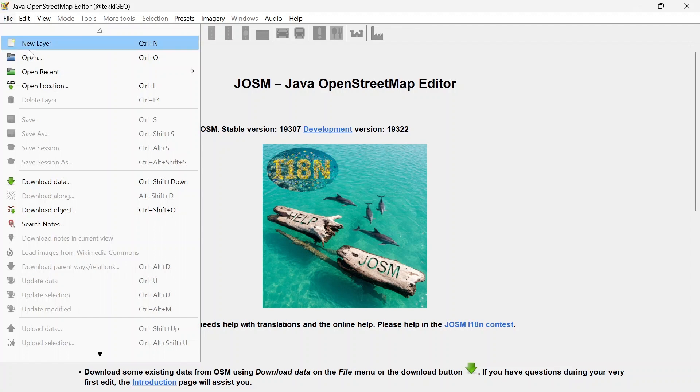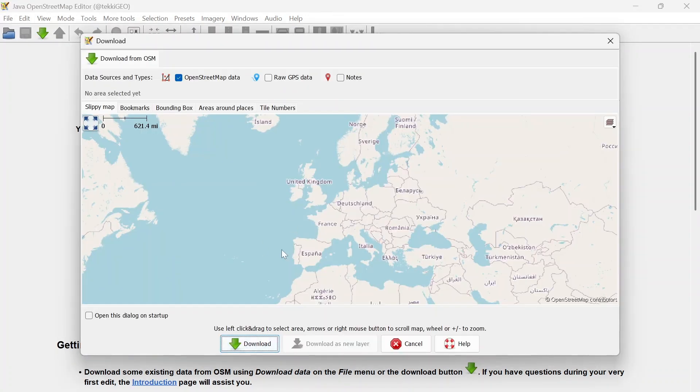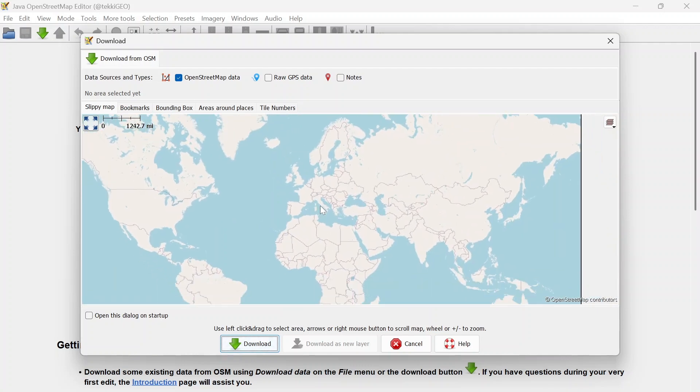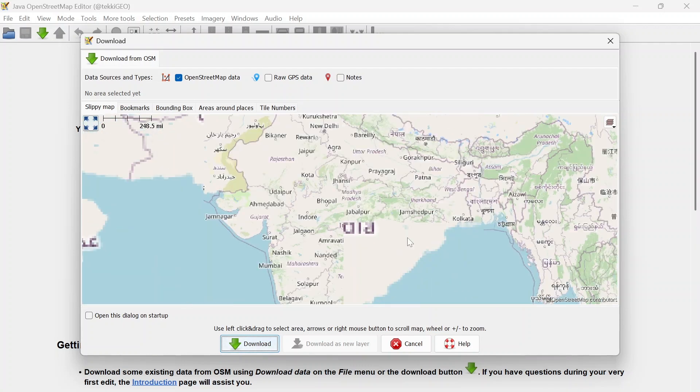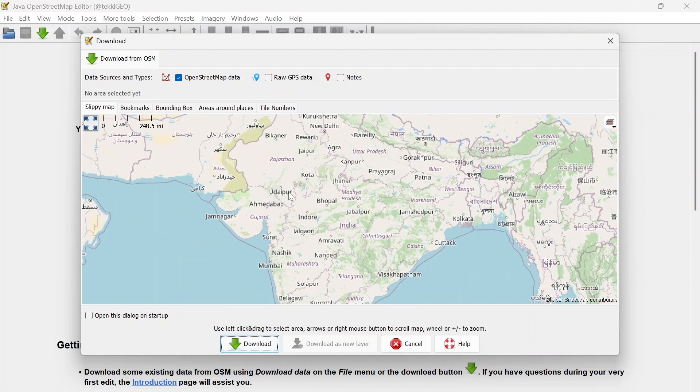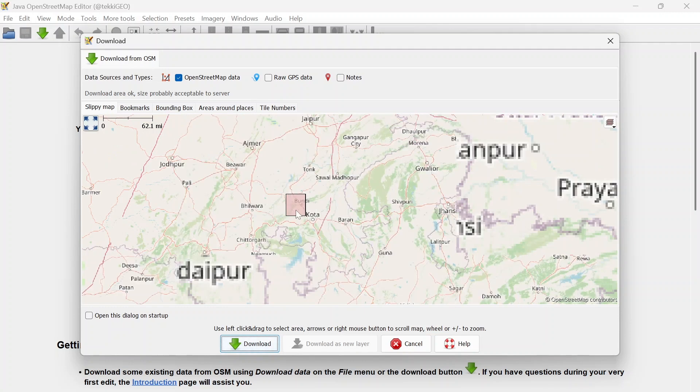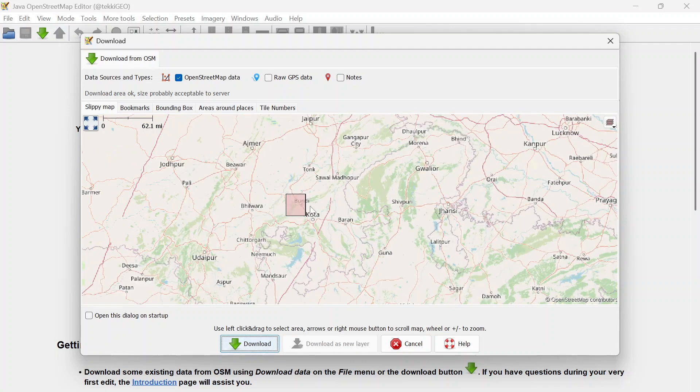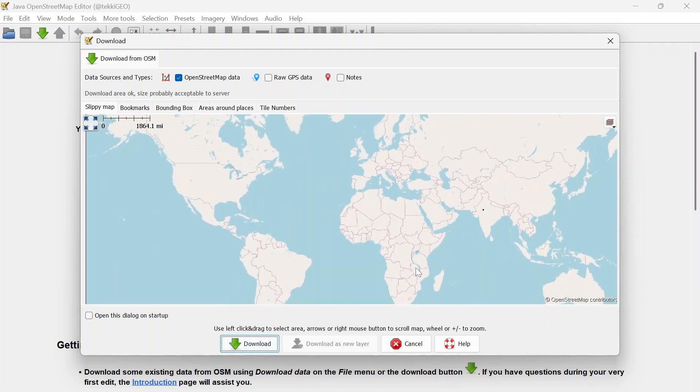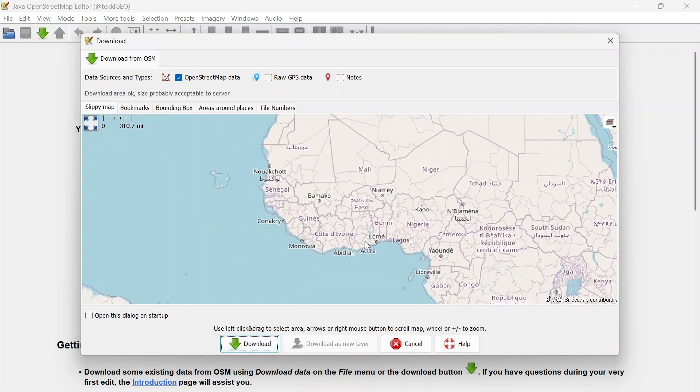Now that we got that, let's start to get some data onto JOSM and we can do this in several ways. First let's go over to File and click Download Data. This will open up a slippy map where you can pan and zoom. All you have to do is zoom to an area you want to map and make a selection. However, because this area seems too big we get a message saying download area is too large and we might be having troubles with the server, so let's try to select a smaller area like this.